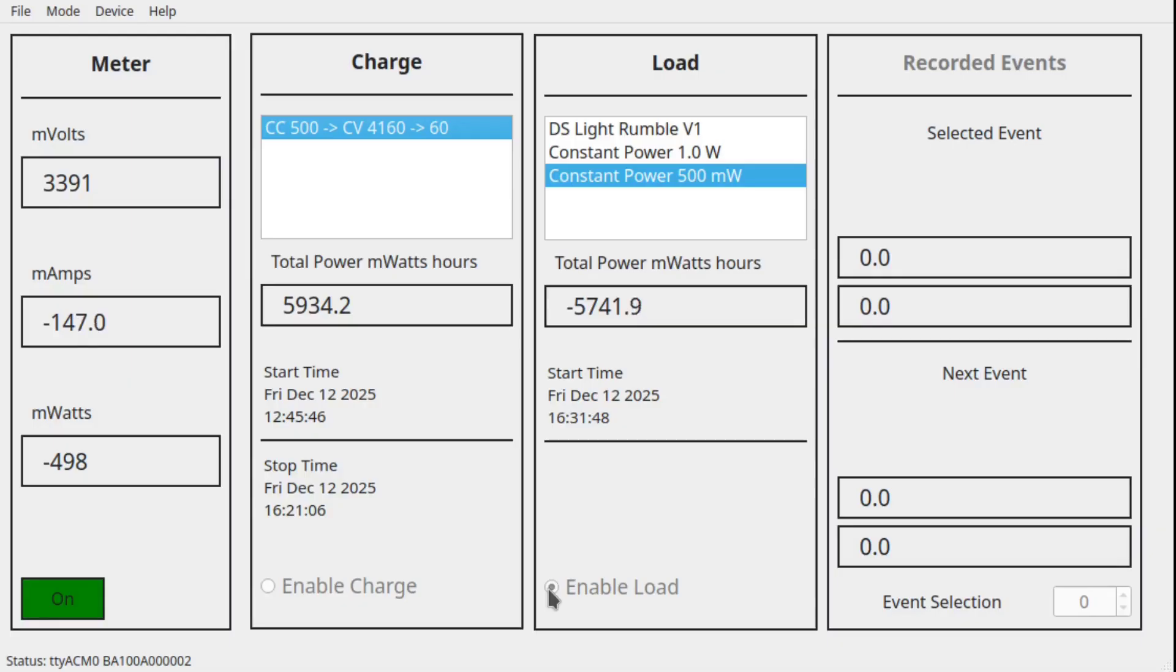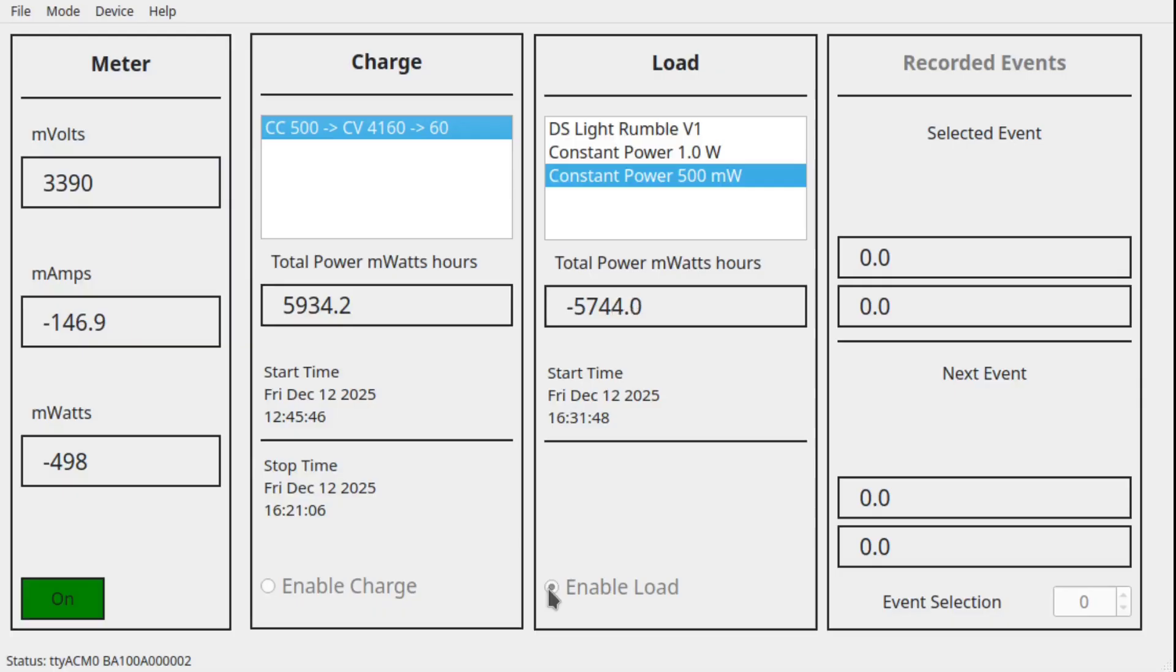I have three load profiles. There is a constant 500 milliwatt load. This is very close to an older dual sense with rumble turned off. If I remember correctly with rumble off it was like a 460 milliwatt average. So this reading will give about the maximum runtime for an older dual sense controller.